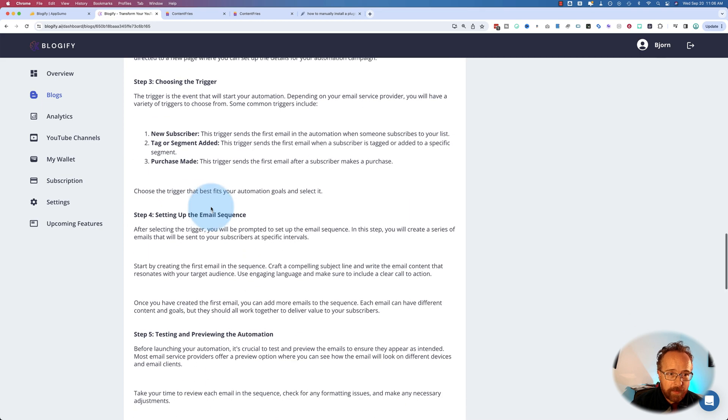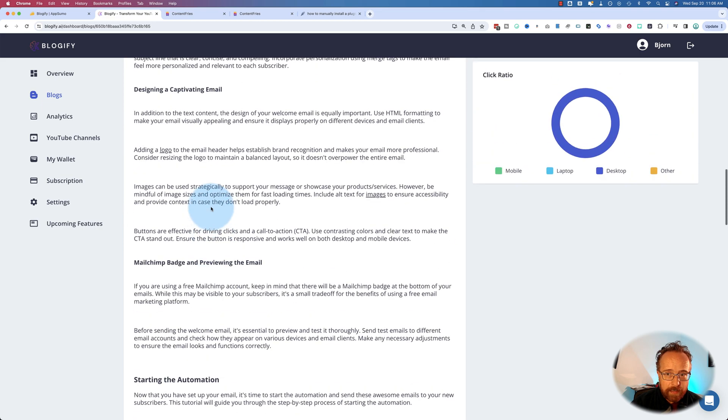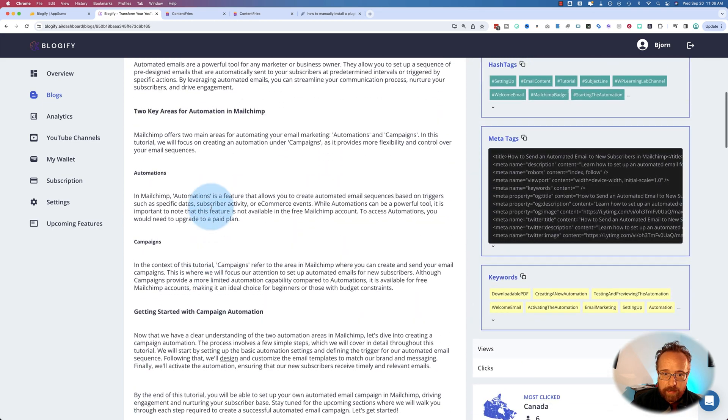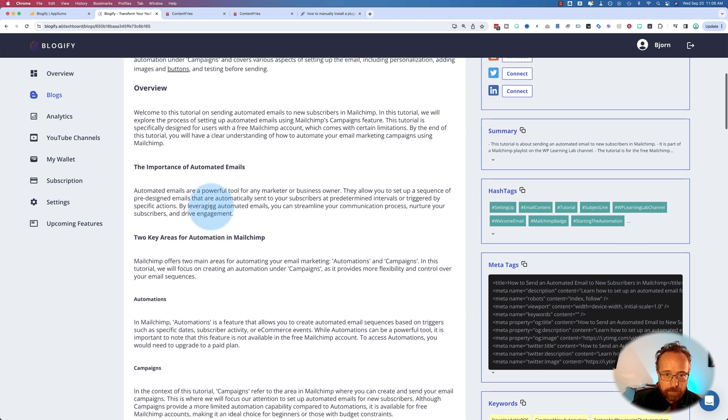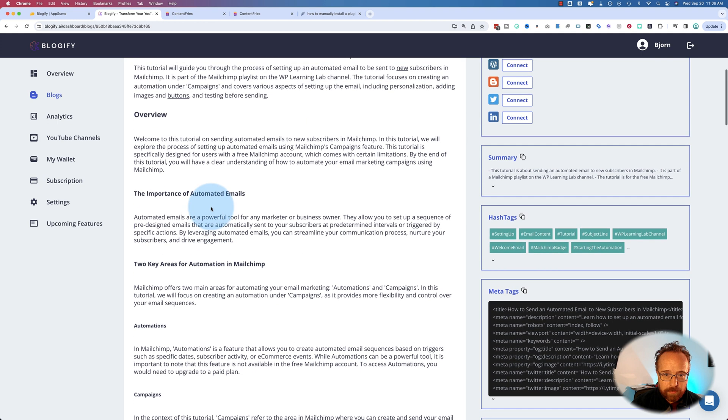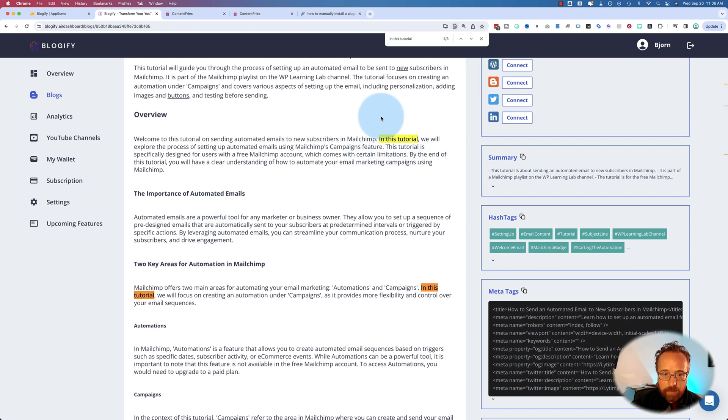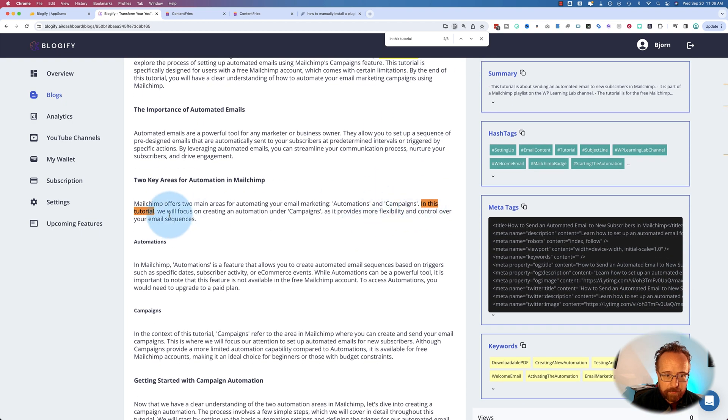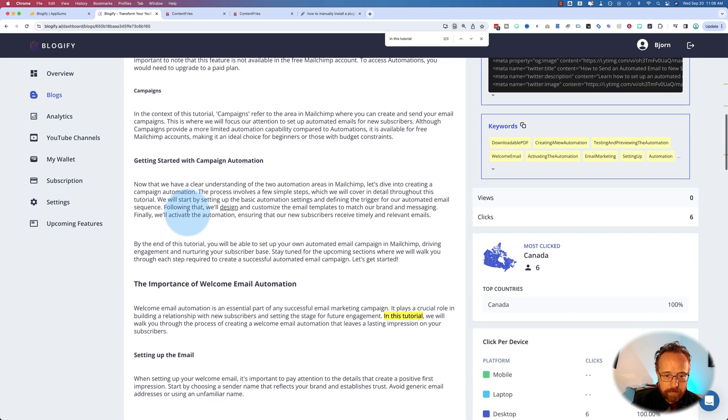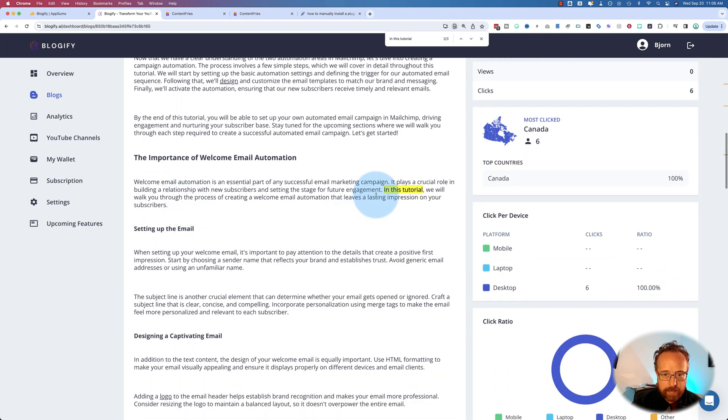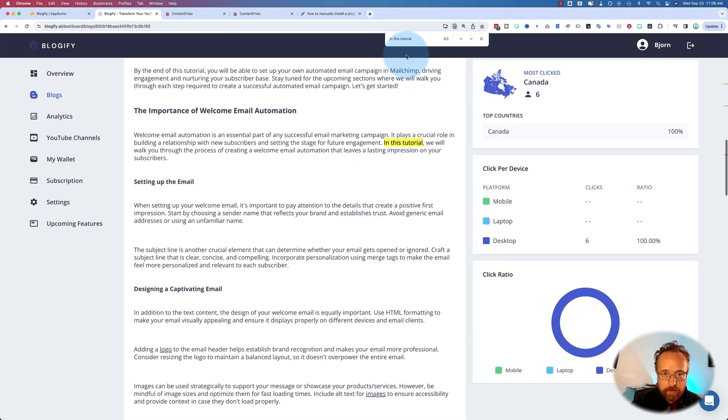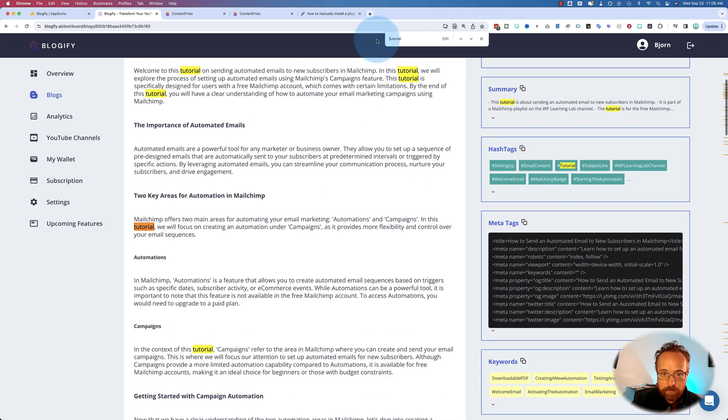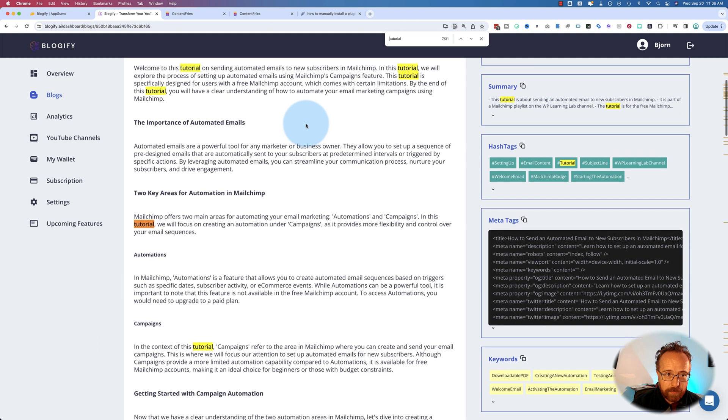One thing I did find though is it repeats itself a little bit. I think in this tutorial, it says that a lot. So it says in this tutorial. And then here it says in this tutorial. How many times does this say tutorial? 31 times.